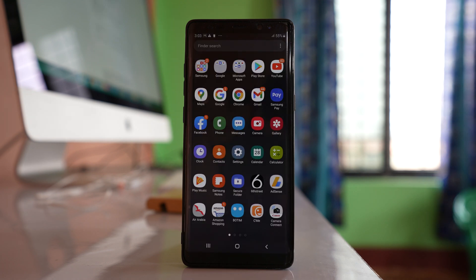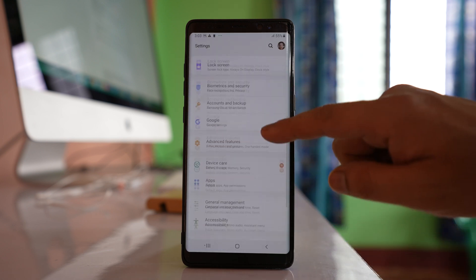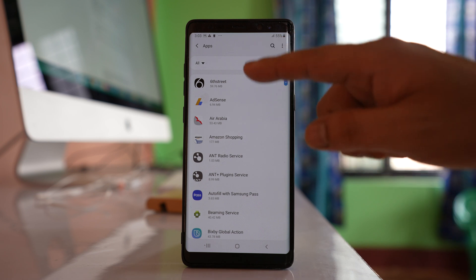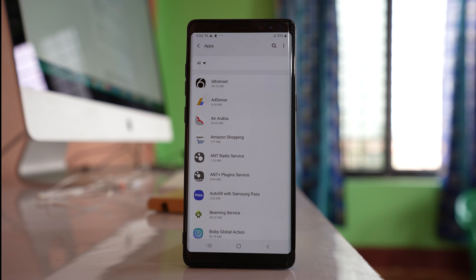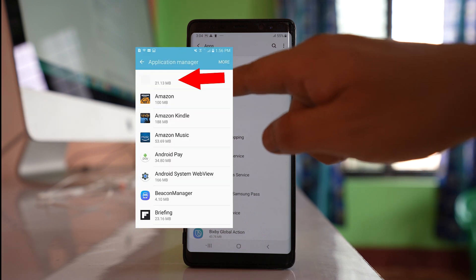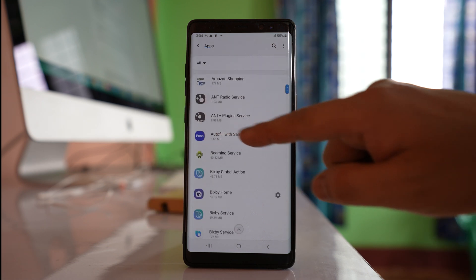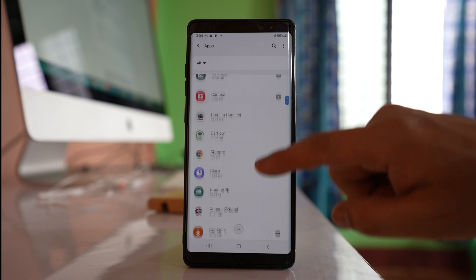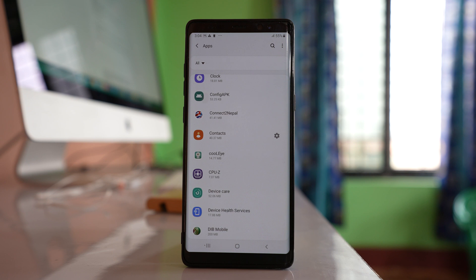If you are not sure which application is causing the issue, go to Settings, then go to Apps, and look through all the applications installed. Generally, the application causing the issue will appear without a name and without a logo. If you see any application here without a name and without a logo, that is the application causing the issue.